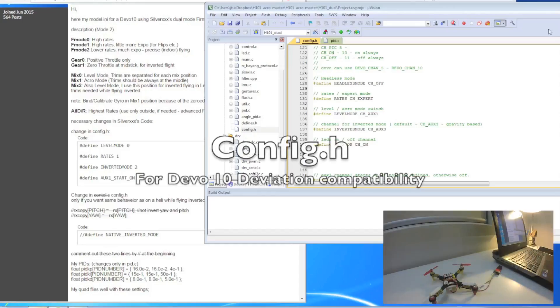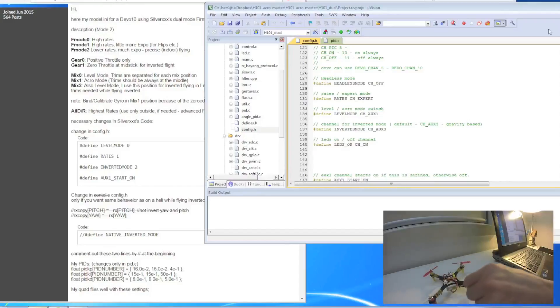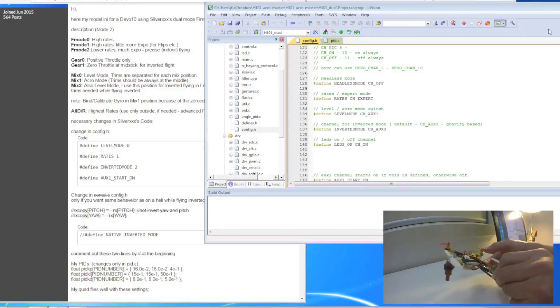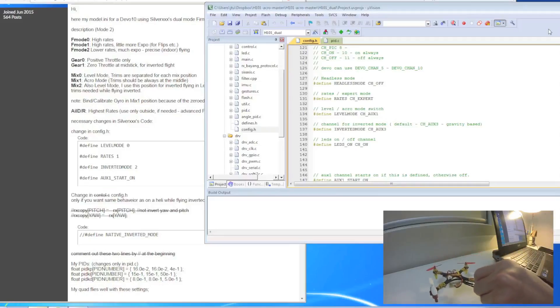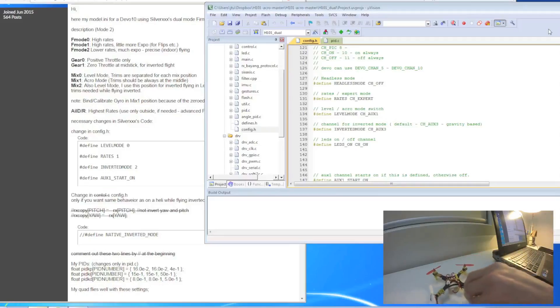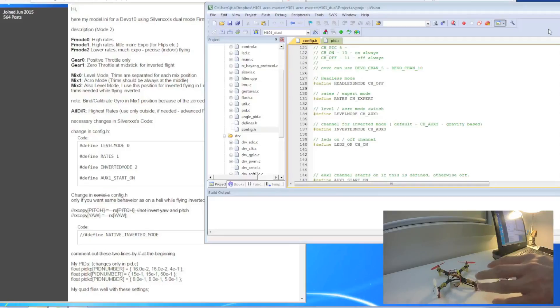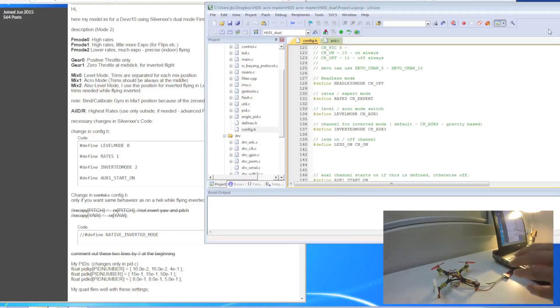Hello guys. In this part of the video, what I'm going to do is flash the H101 flight control board so I can use the Devo 10 to control the flashed H101 board.